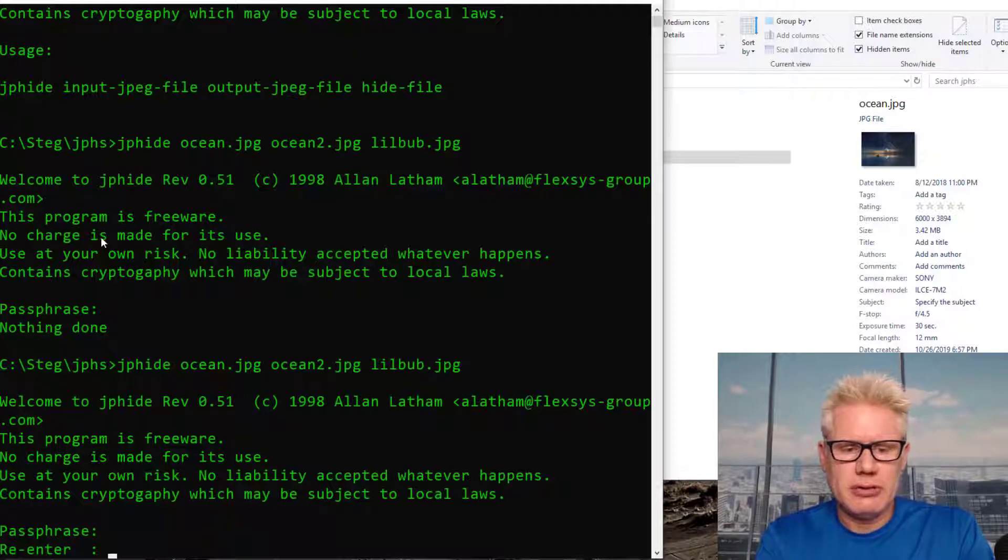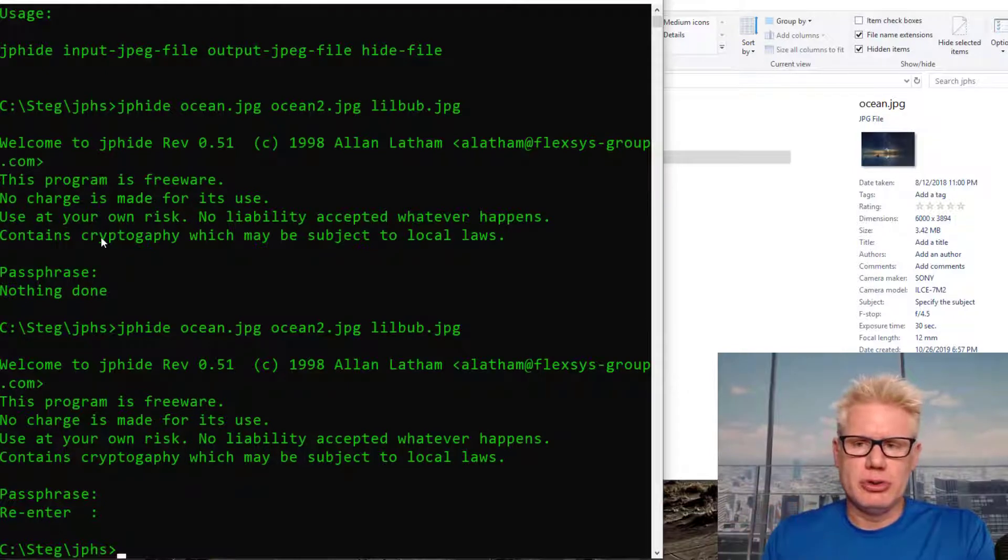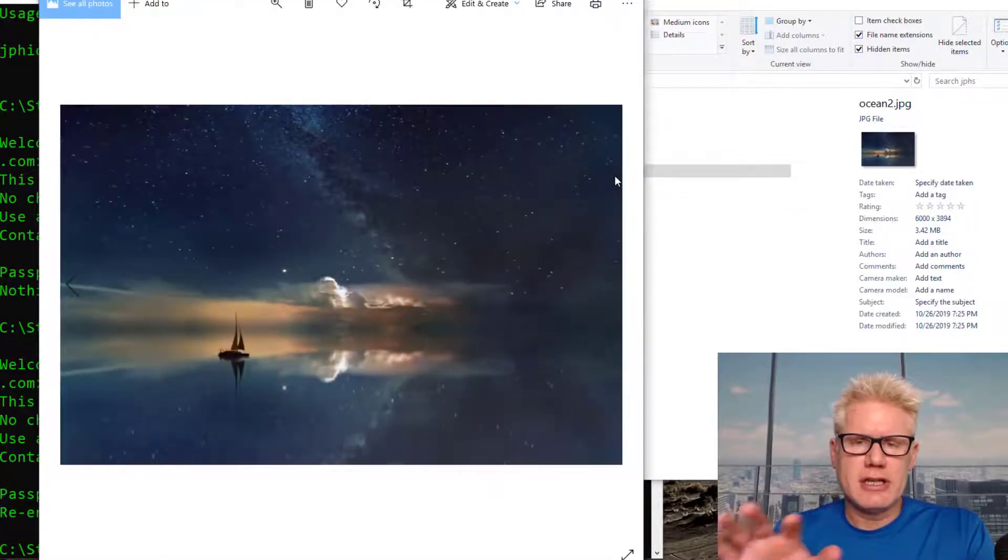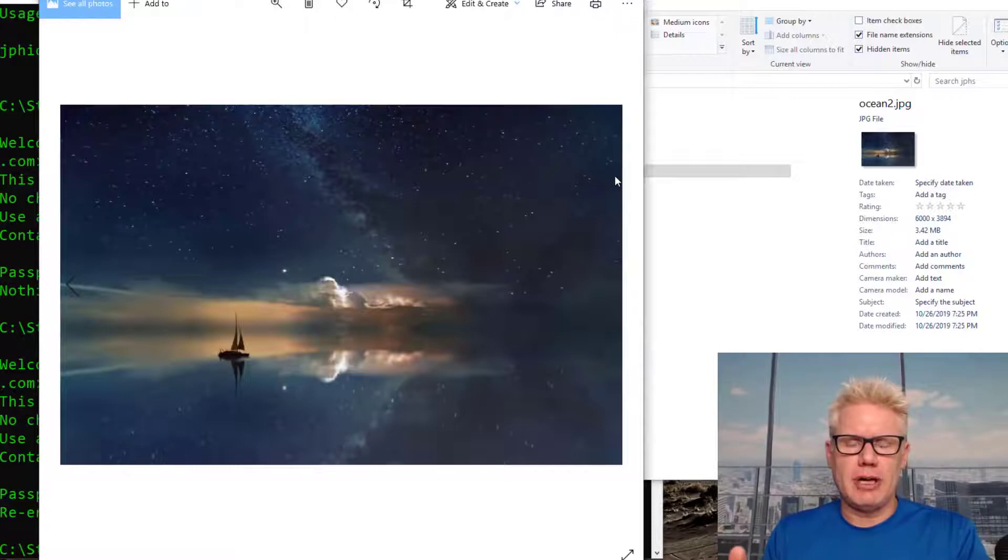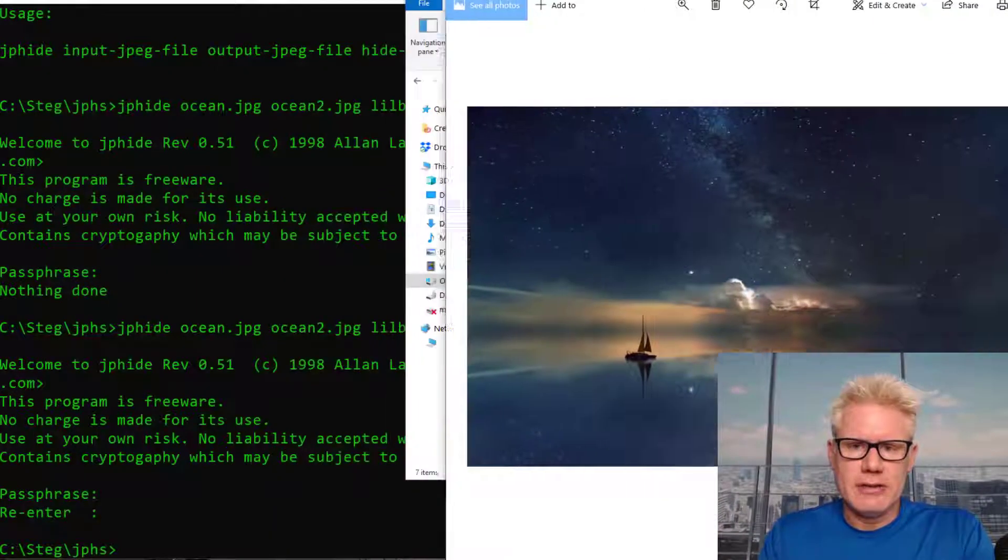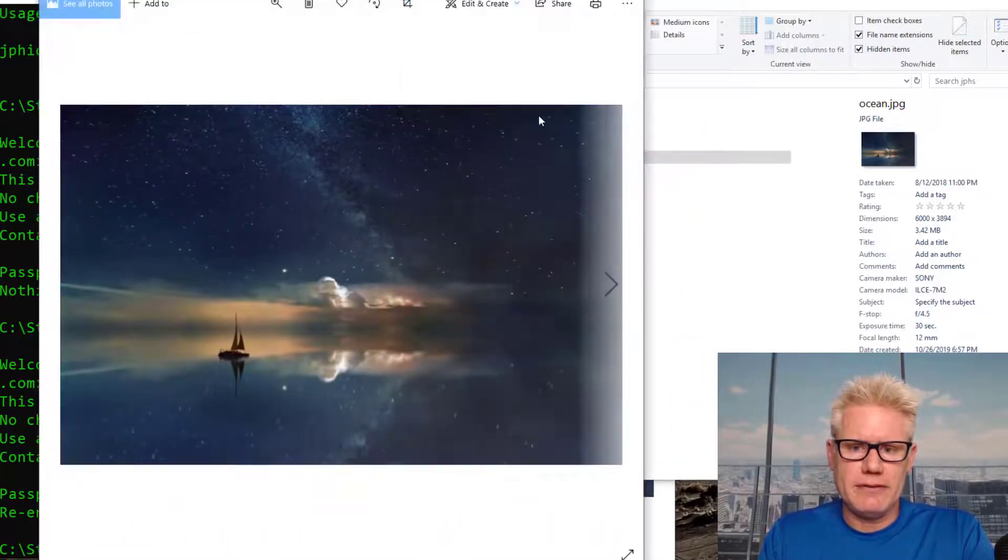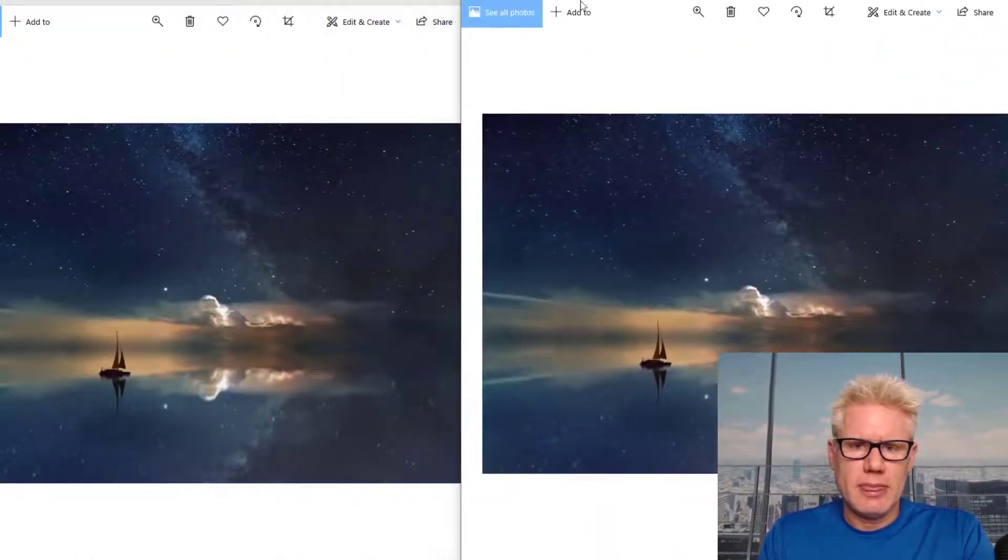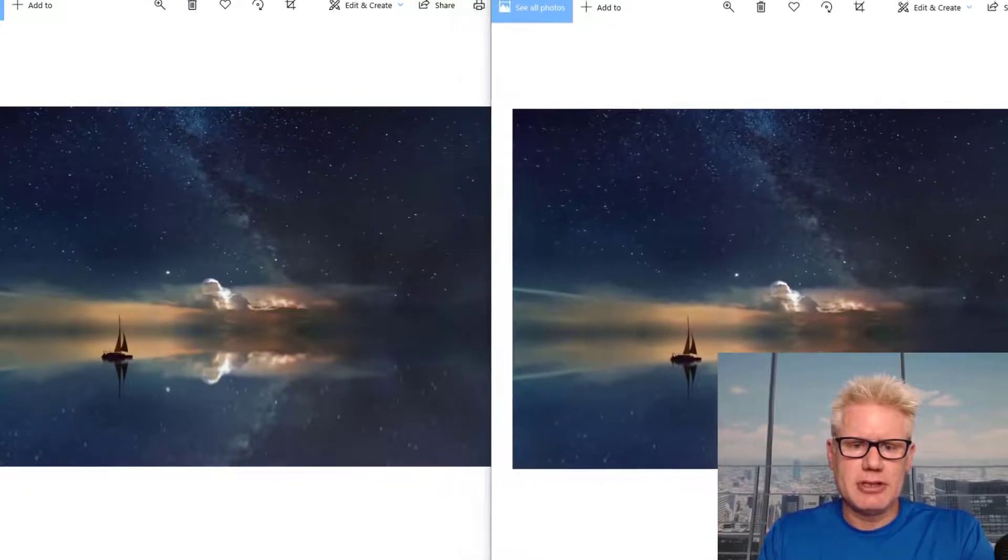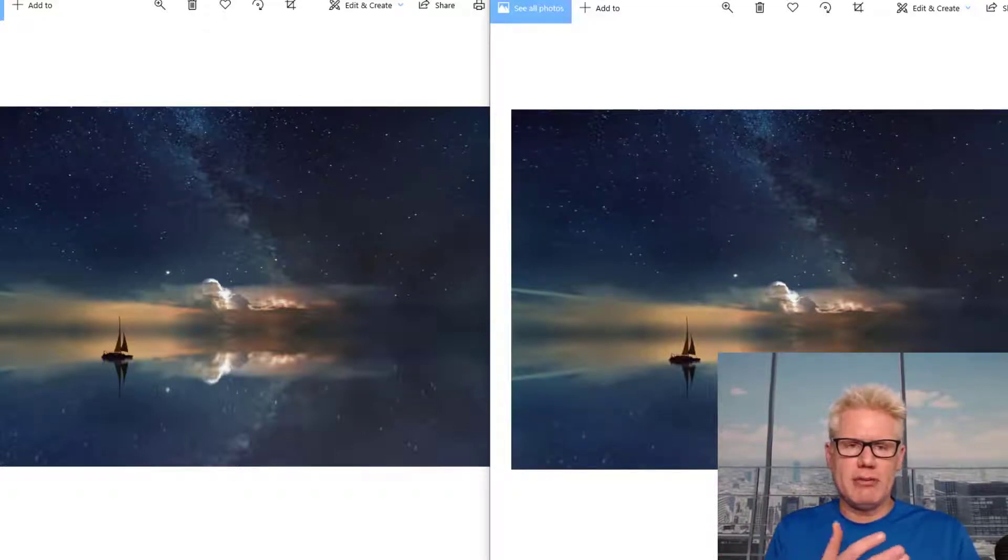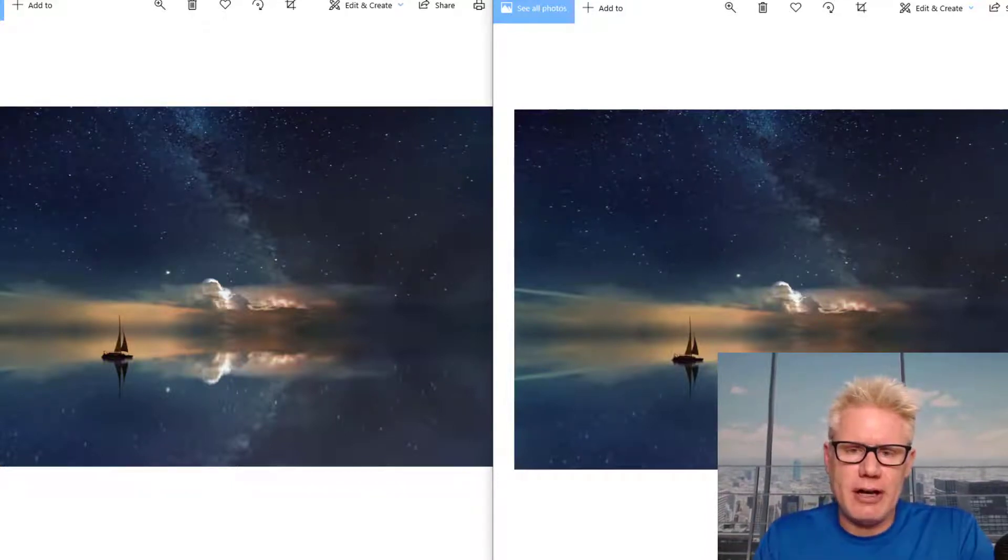And now we should have a file called Ocean2.JPEG over here. Here's Ocean2. This JPEG should have the file called LittleBub.JPEG or the LittleBub picture inside of it. If we compare this image to the original Ocean, I'll put the original Ocean on the left here. If we compare these two, you can't really see much difference. And the real trick with steganography is if you don't have the original carrier file, it's almost impossible to detect something, if it's done properly, is hidden inside of another file.